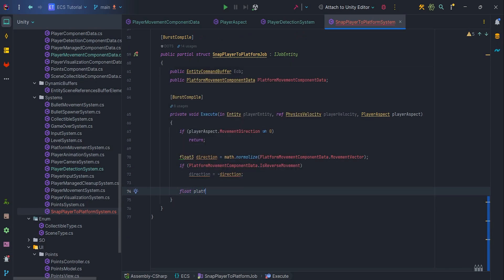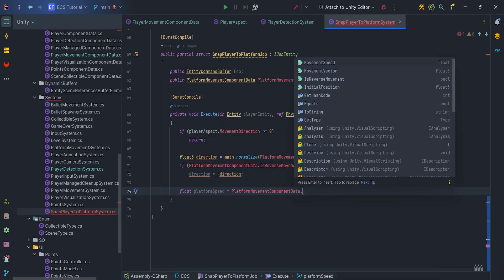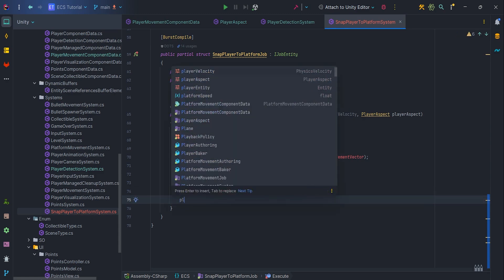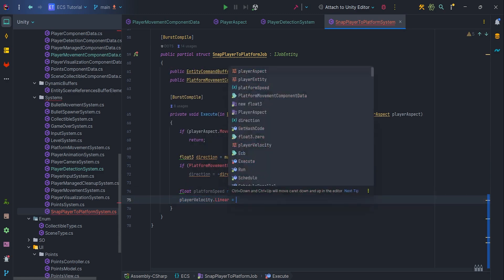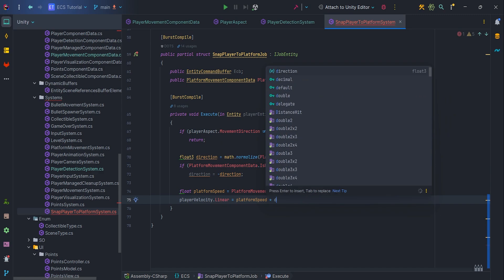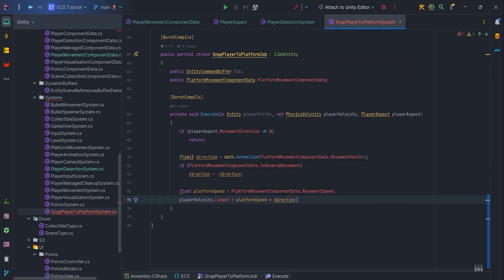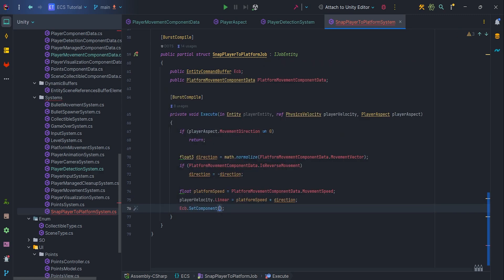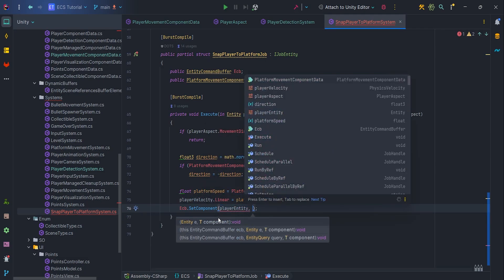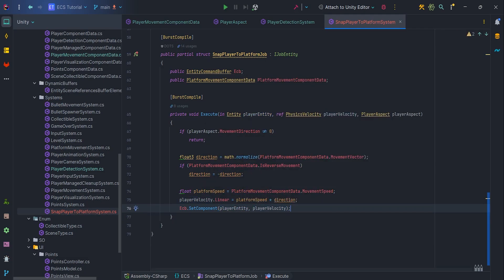Okay, so now we can cache PlatformSpeed from componentData. Let's assign PlatformSpeed multiply by Direction to the PhysicsVelocity.Linear. Remember to set component. Without it, our change to the player velocity will not propagate.